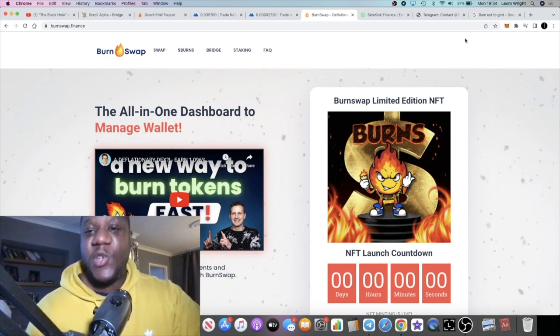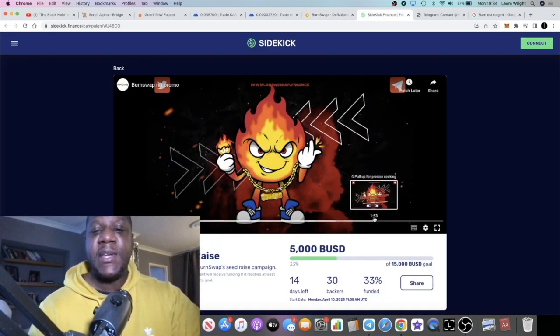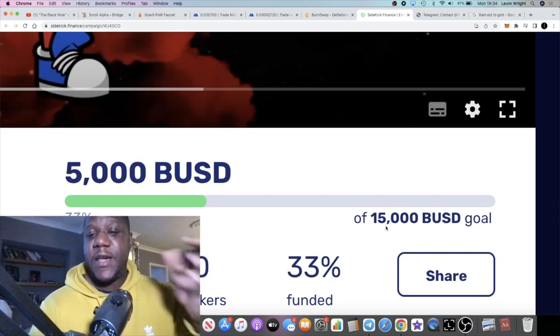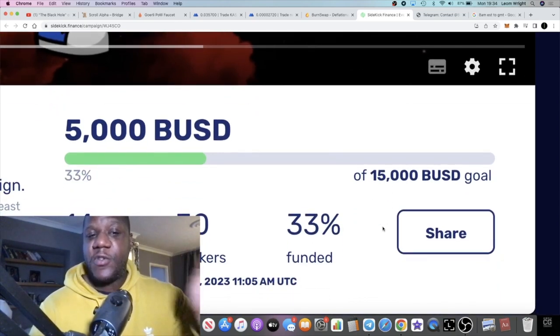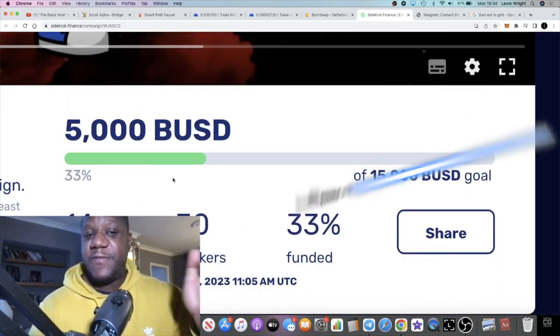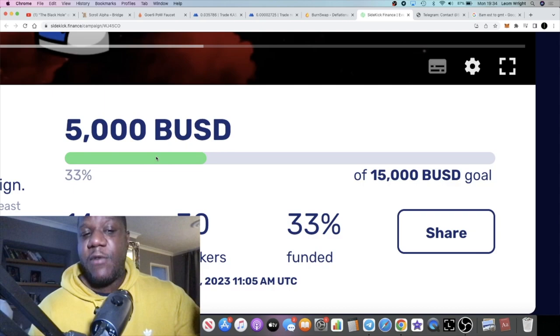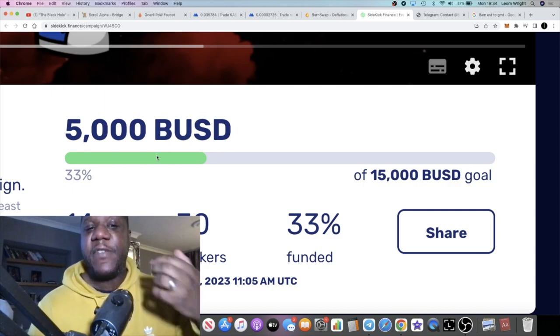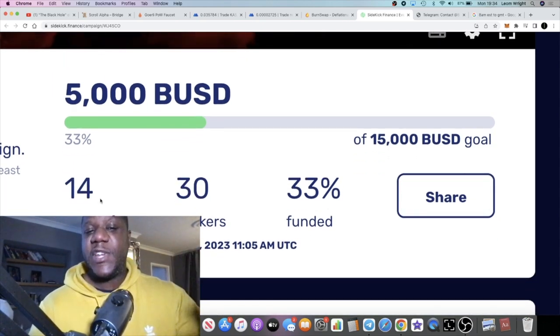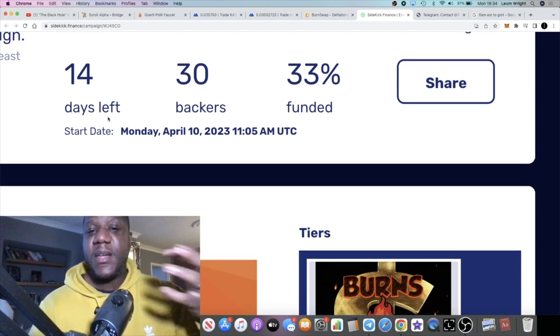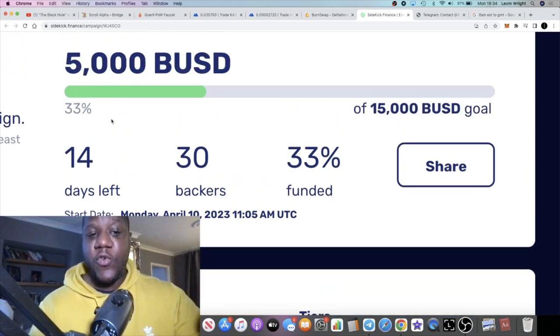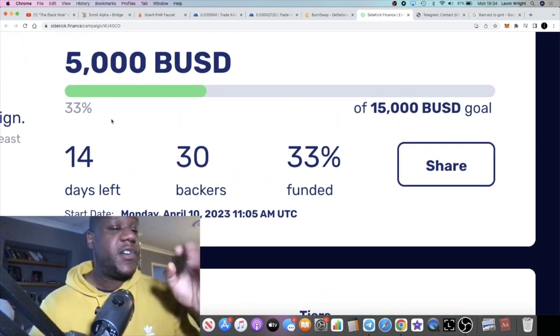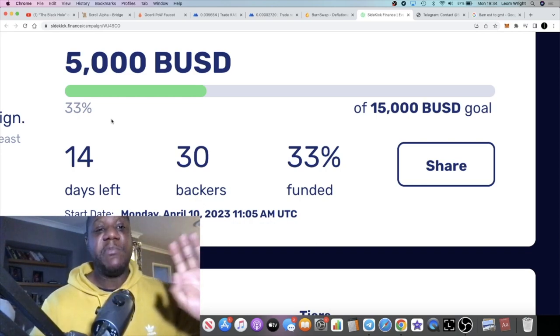You're going to be able to get the earliest opportunity to buy into this particular project. This is only a limited raise at $15,000 BUSD and it's already raised $5,000 in less than 24 hours. We are a third of the way into this raise with 14 days left. I'm going to assume that this is probably going to sell out before the 14 days are over, especially if it continues at this rate. This will probably sell out in the next two days.